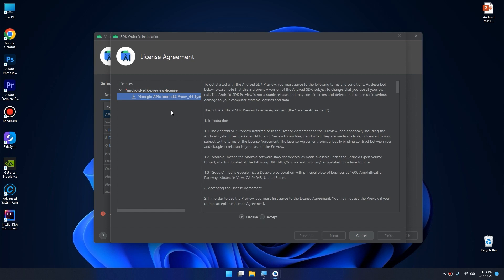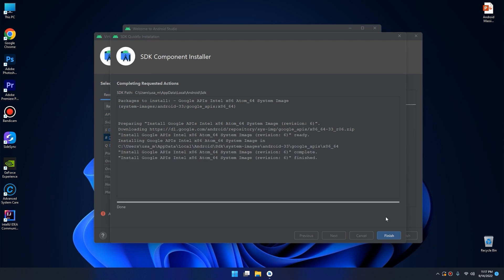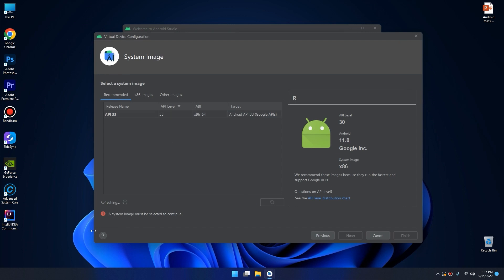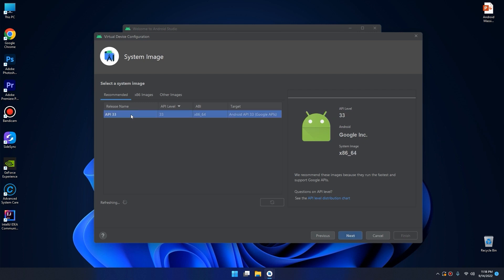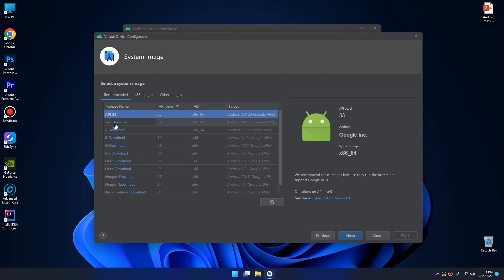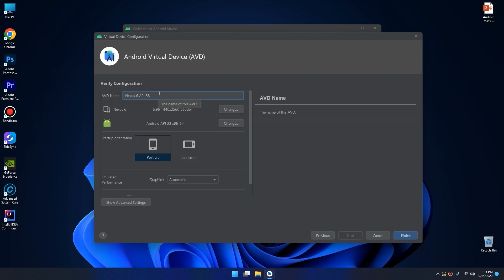I will click on this and accept the license agreement. After the download and install processes finish, click on 'Finish'. Wait for refreshing, then select this update. We are good — we've downloaded the API or system image. Now we click on Next.